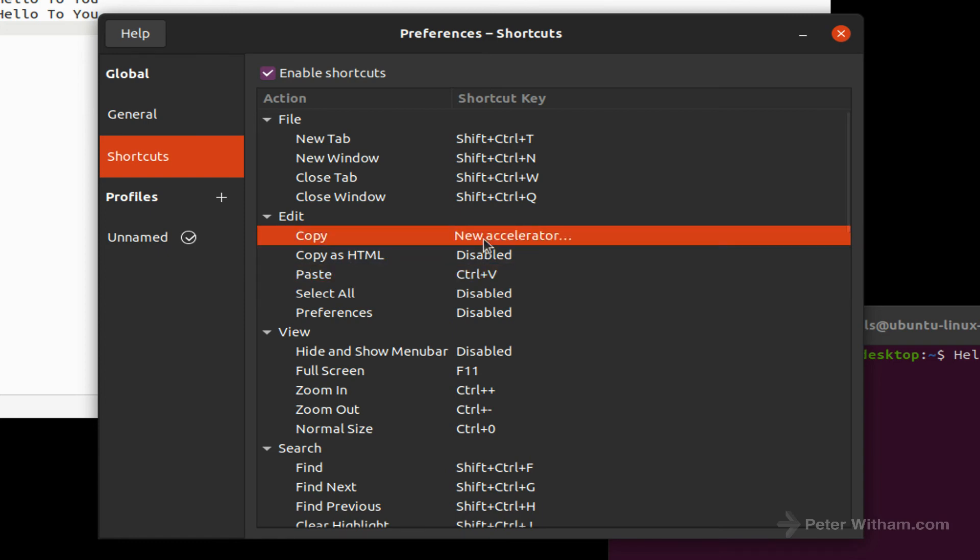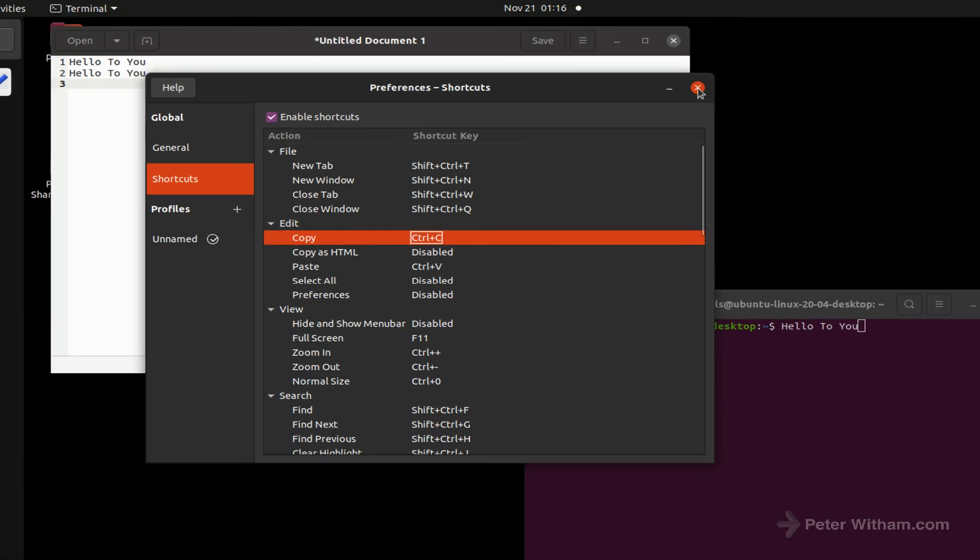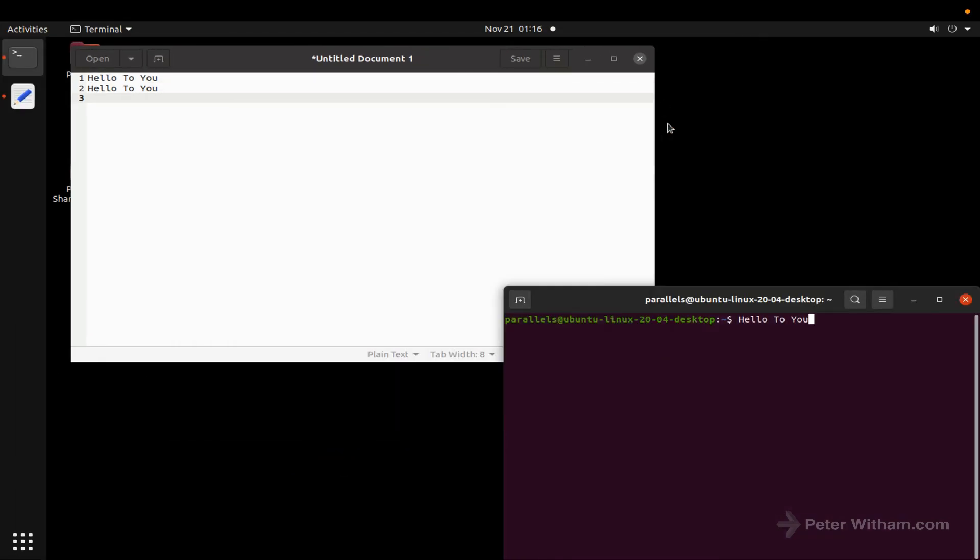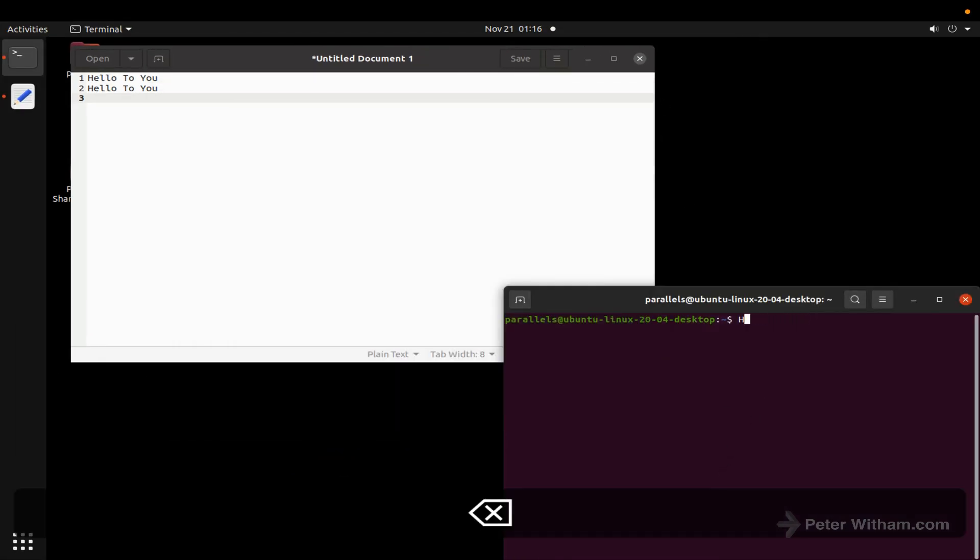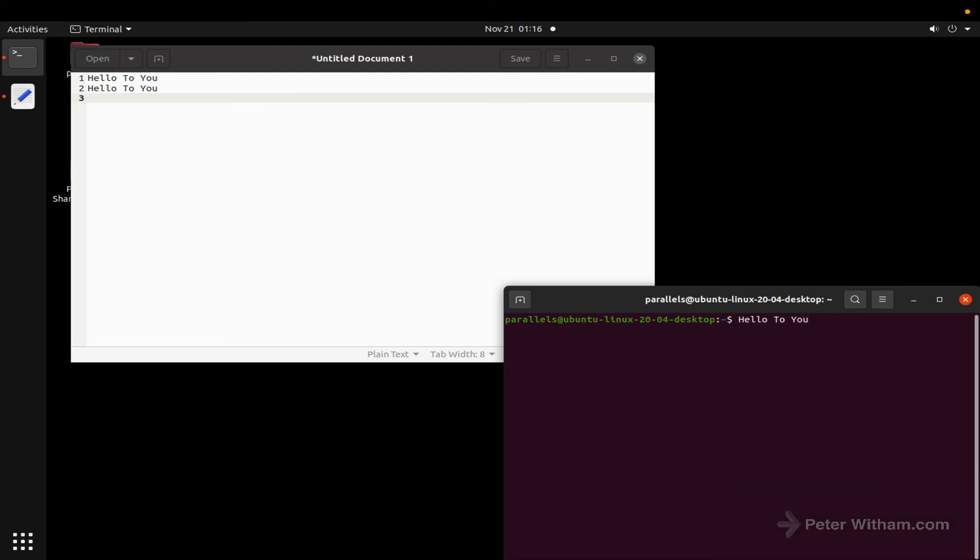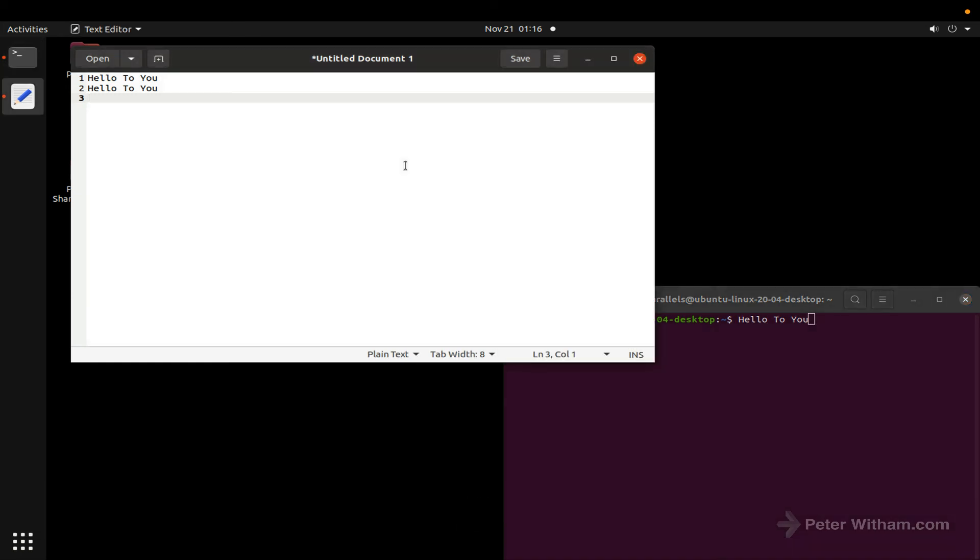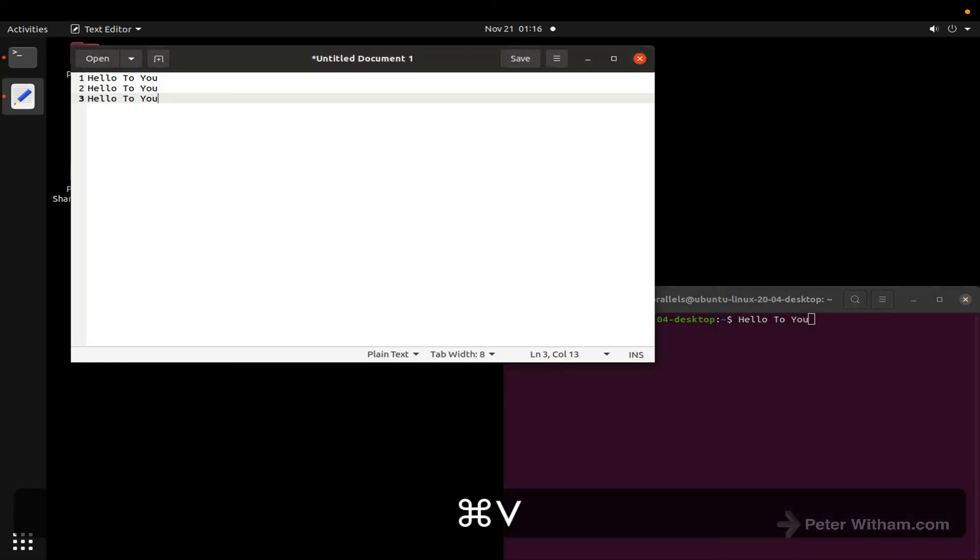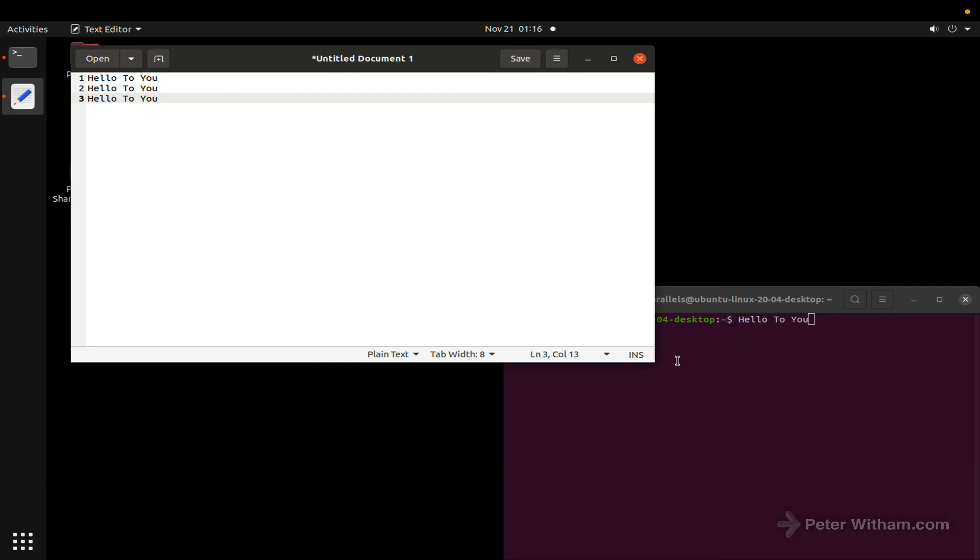So I'm going to do the copy here as well, so I'll do Command+C and then I'm just going to close that. So now if I just delete this, when I do Command+V I'm going to get hello to you. It's going to paste it right just the same as it does up here in the text editor.